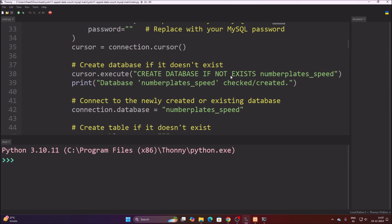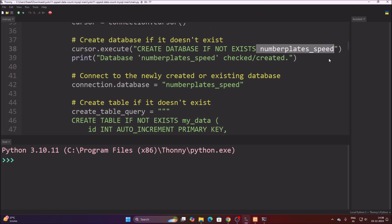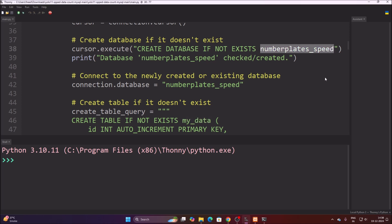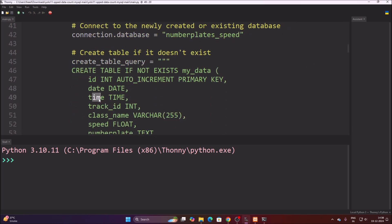The code creates the database if it doesn't exist. The database name is 'number_plate_speed'. Inside that database, we create a table called 'my_data'. You can rename both the database and the table to anything you like. The table stores the following columns: id, date, time, track_id, class_name, speed, and number_plate.